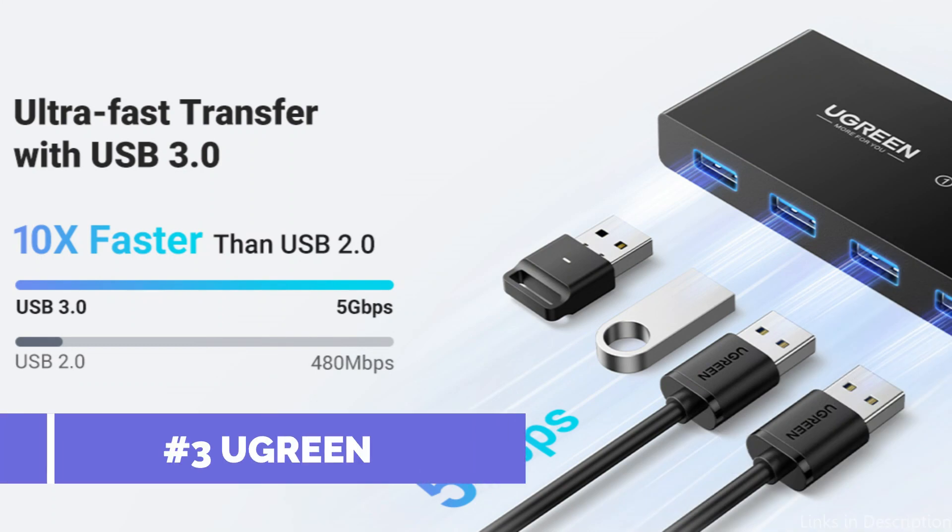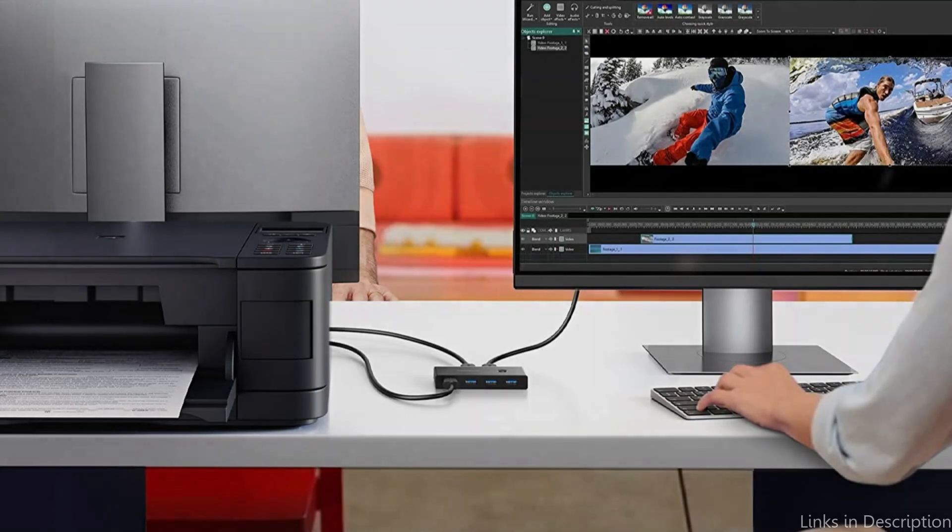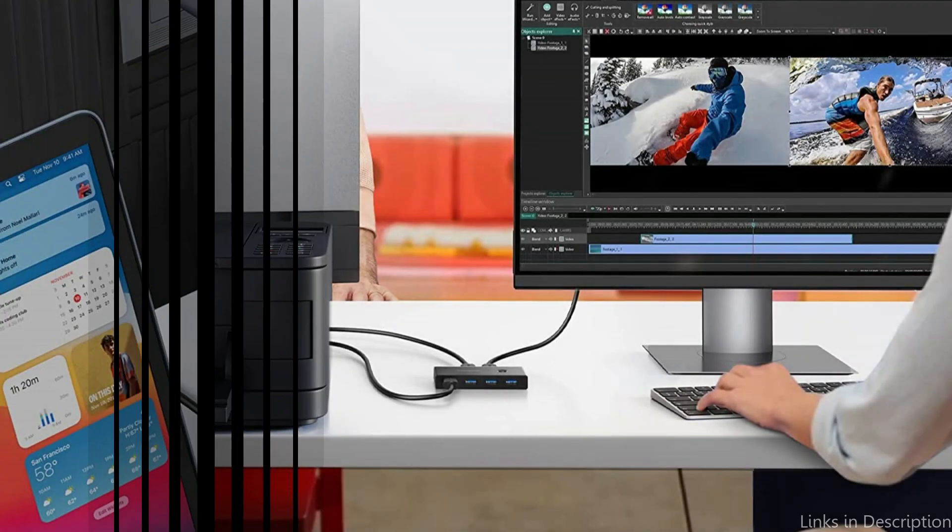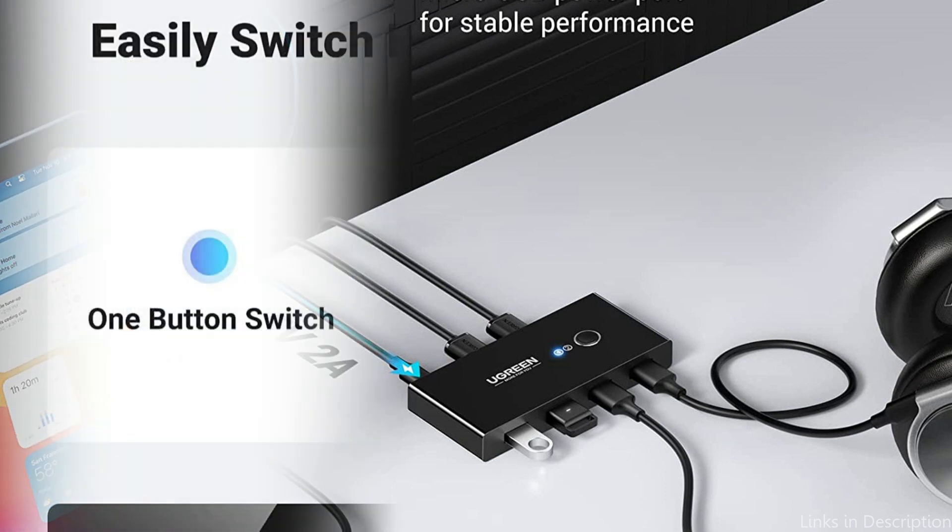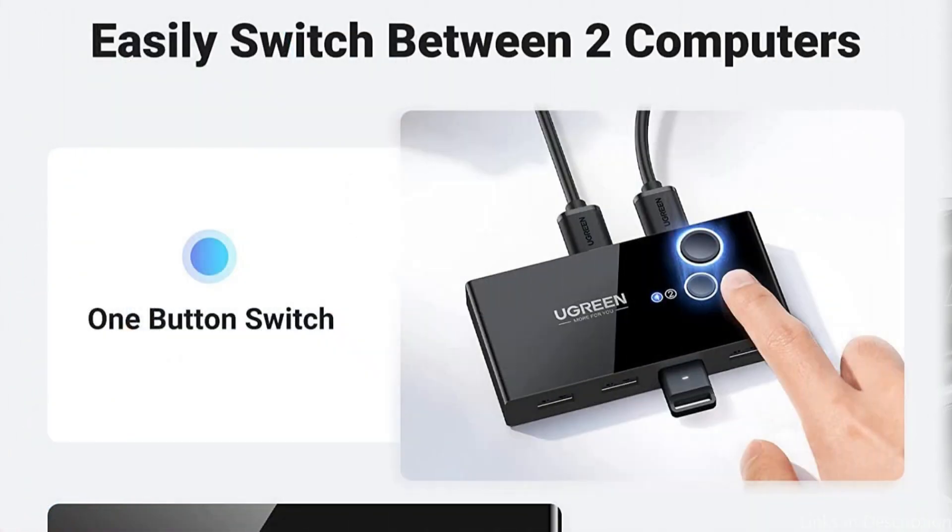On number three, we have Ugreen USB 3.0 KVM switch. Two computers may share four USB devices, such as keyboards, mice, USB disks, printers, scanners, USB cameras, headphones, etc., with a Ugreen 2-in-4-out USB 3.0 KVM switch.